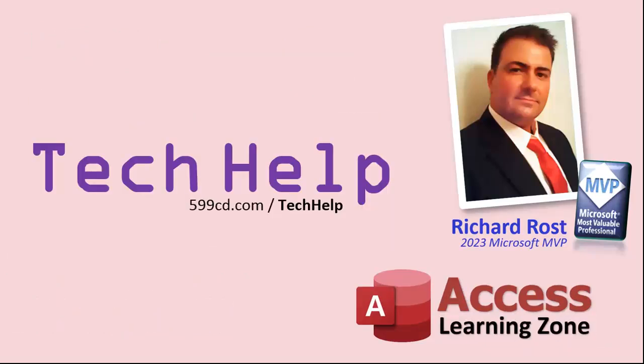So that's it, once again. My name is Richard Rost. Thank you for watching this video brought to you by Access Learning Zone dot com. I hope you enjoyed. I hope you learned something today. Live long and prosper my friends. I'll see you again soon.